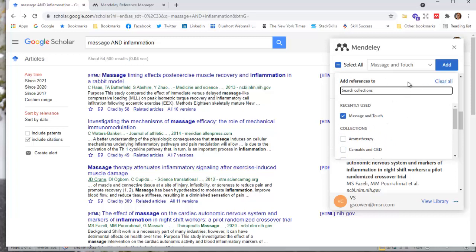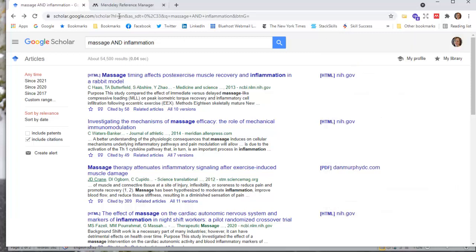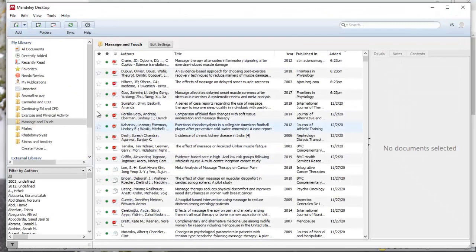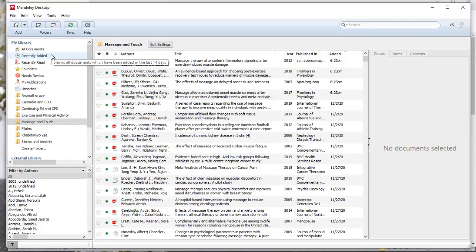And then once I add it, there's this multi-step process. So what happened before is I added about five or six references in a previous video, and I came over into desktop, and I looked up recently added, and it was empty. So I'm thinking, why was it empty?